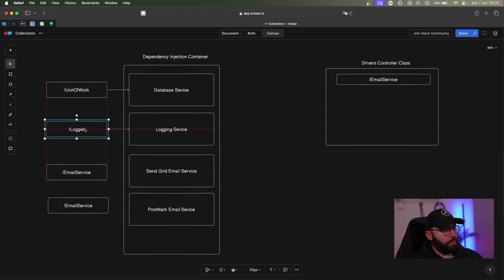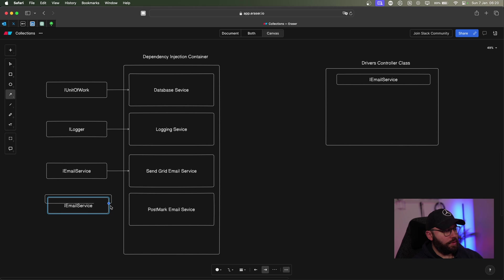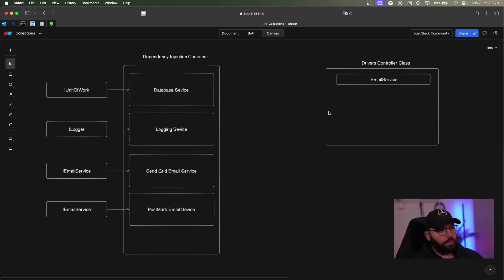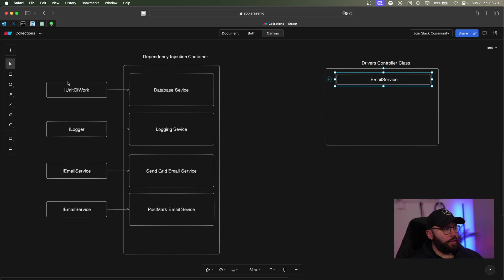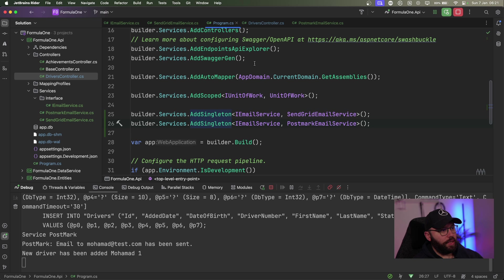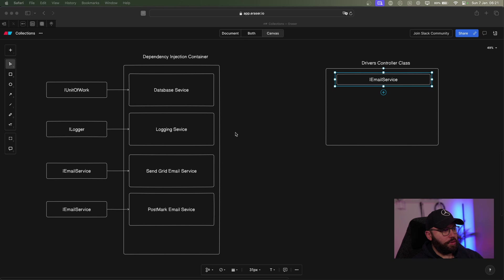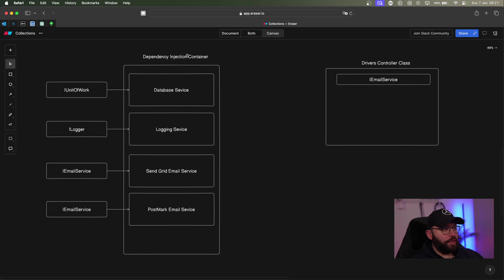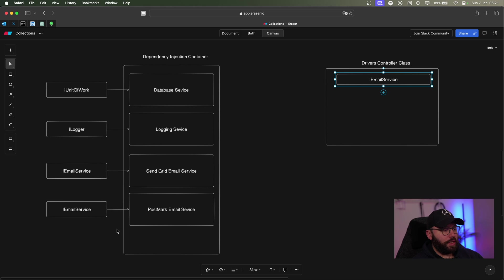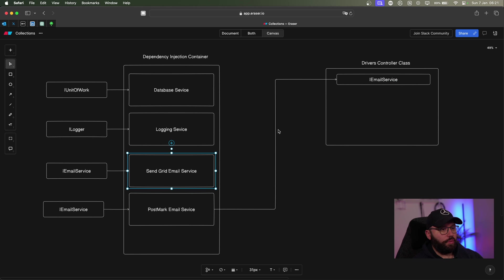In Program.cs, the first registration is the database, then SendGrid, then Postmark. So SendGrid is registered first and Postmark is registered last. Whenever a request comes to the DI container asking for an IEmailService implementation, the dependency injection returns the latest one — which in this case is Postmark. So Postmark gets injected, even though I wanted SendGrid to be injected. This is the default behavior based on registration ordering.